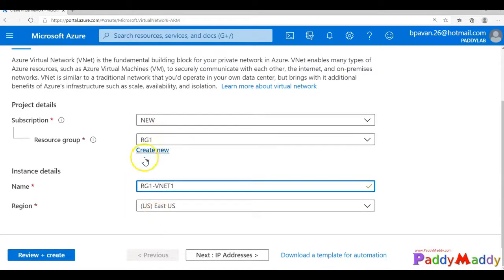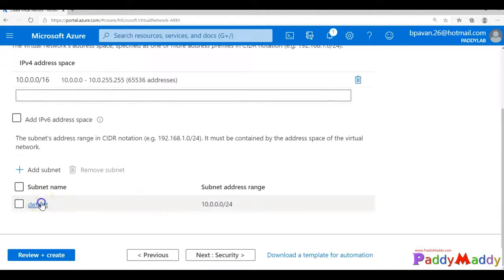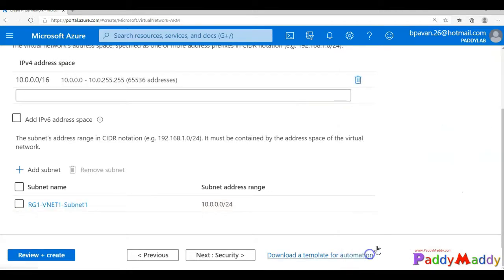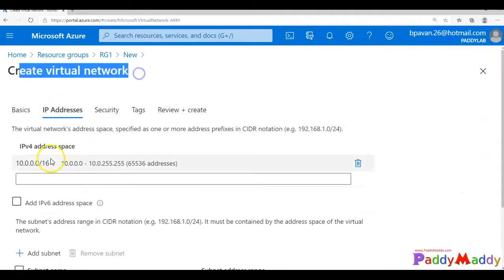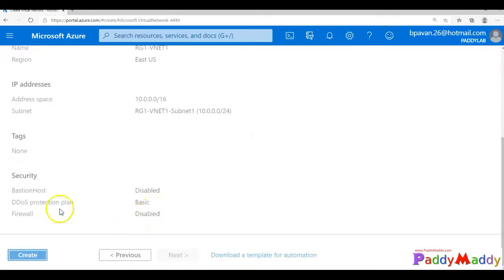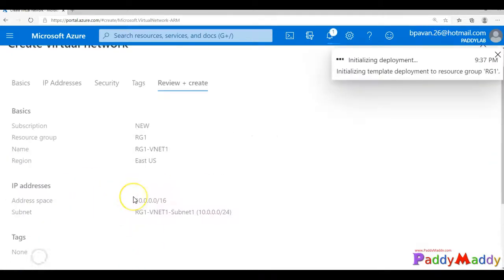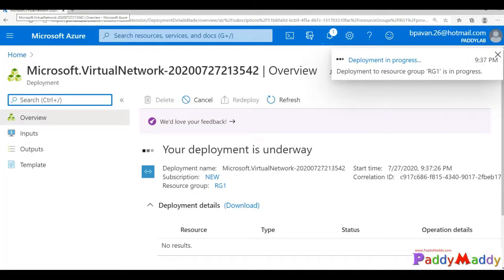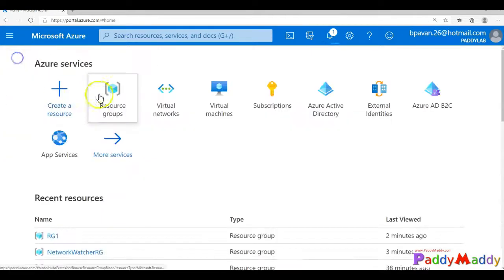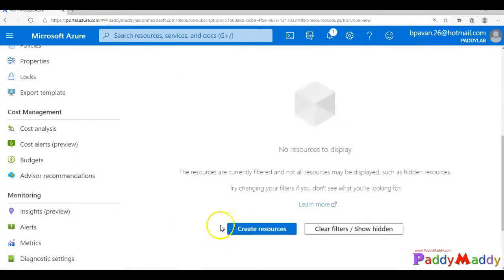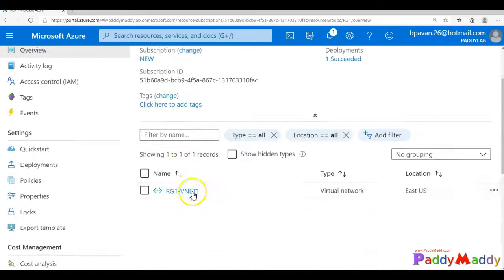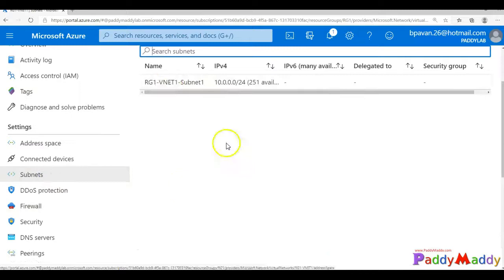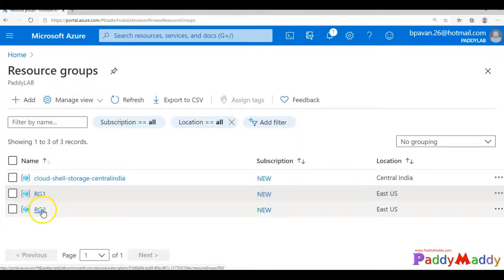And the name of my vNet is RG1 vNet1, and a default subnet name as I'm specifying as the vNet subnet1. So if you see here the default things which I have taken and created the vNet1. Now by using this vNet, I should be able to create a virtual machine later. So if I just go and do a quick refresh, I should be able to see the vNet, and you can see the address space and the subnet that has been created successfully.